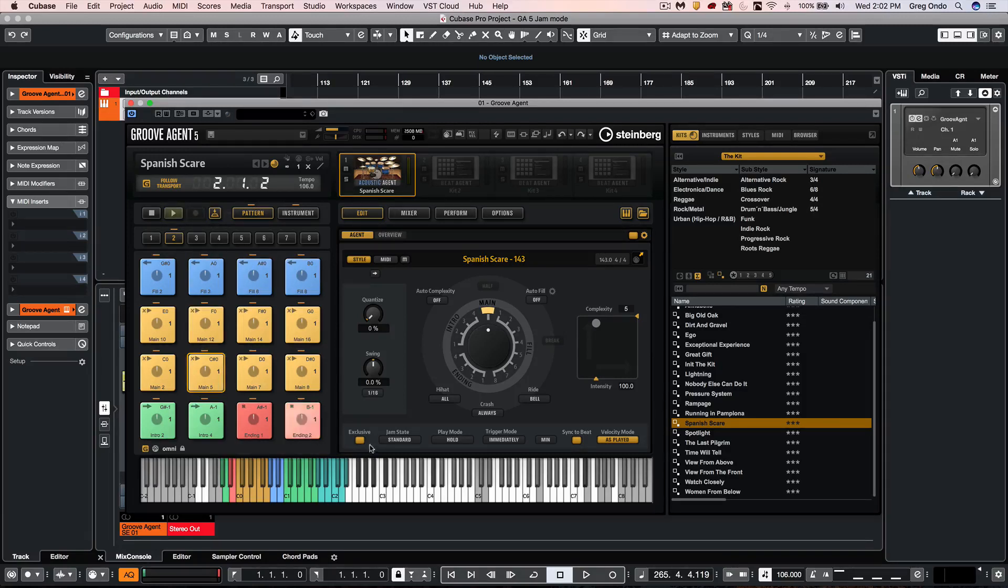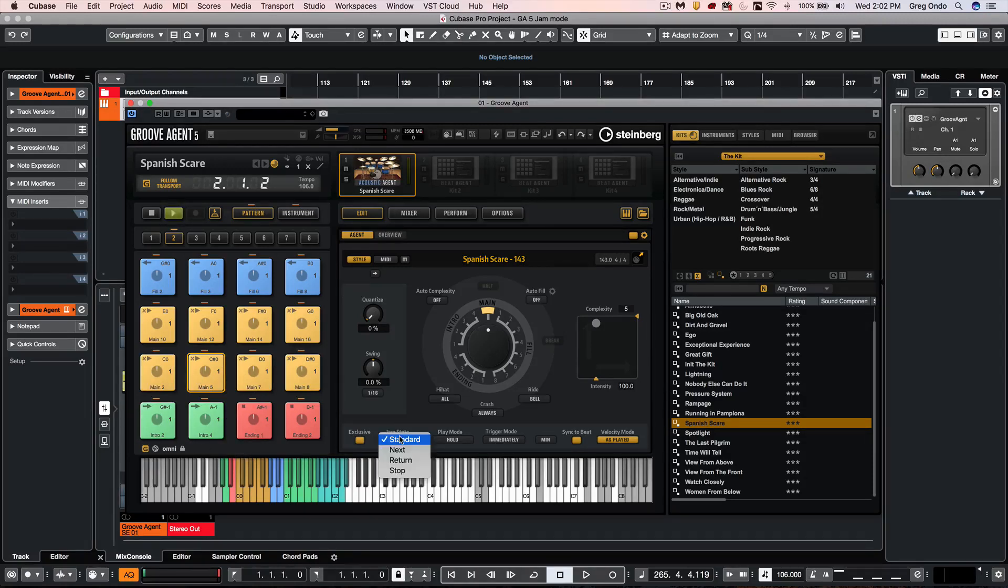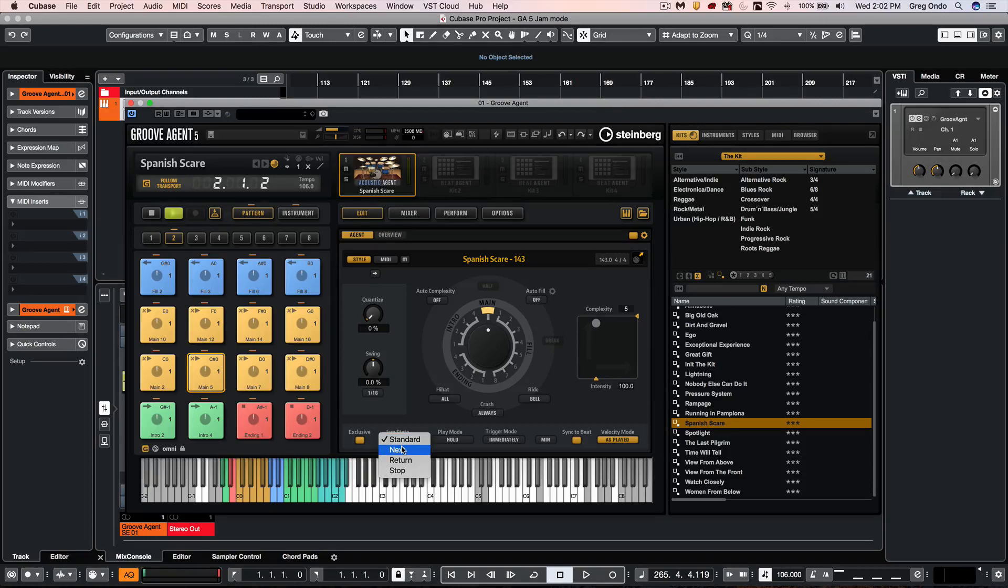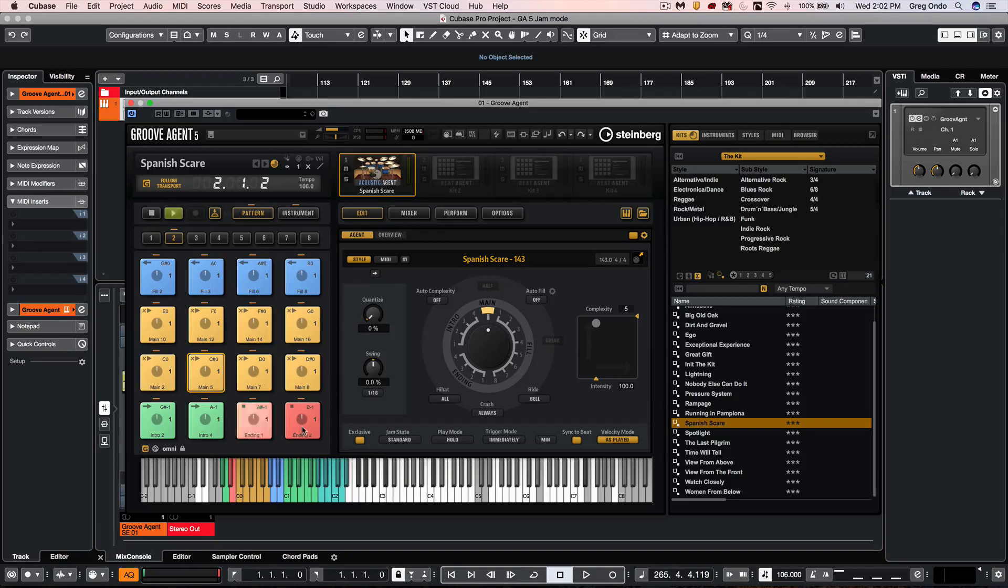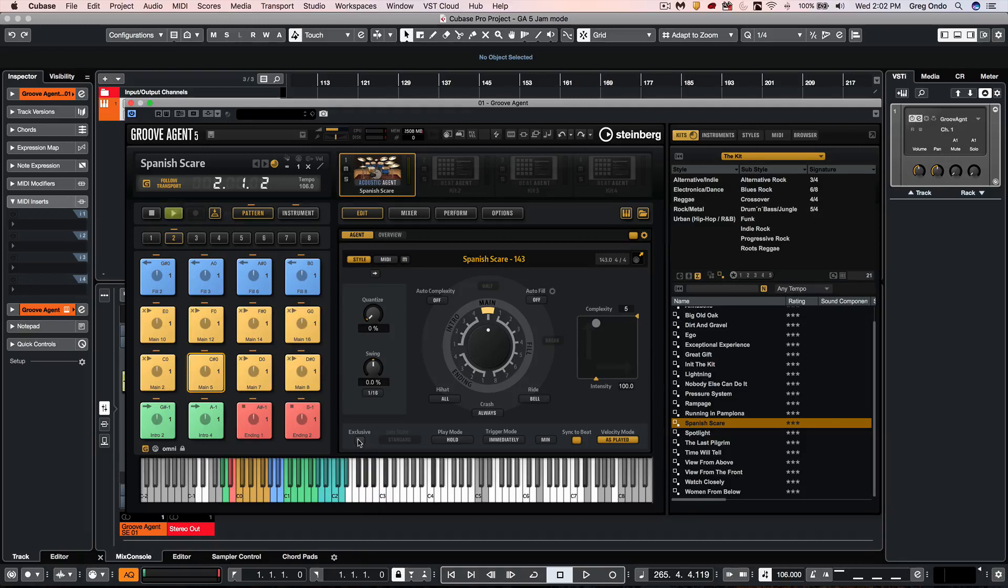And you could define each of these by selecting the pad. So we have a standard and that will continue to kind of play. Next, as soon as we hit a next key it will go directly to the next pattern that is set to standard. If we wanted to turn off a pad that was set to standard we could simply turn off the exclusive function that would be bypassed.